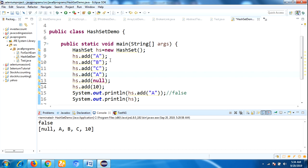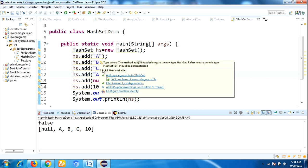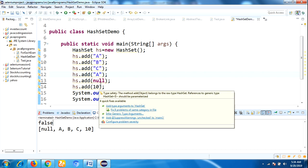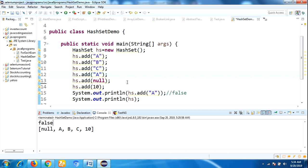And the insertion order also is not preserved. See here, the order is null, A, B, C, 10. But we are inserting the order A, B, C, A, null, 10. Did you observe it? And the HashSet also allows null value one time.